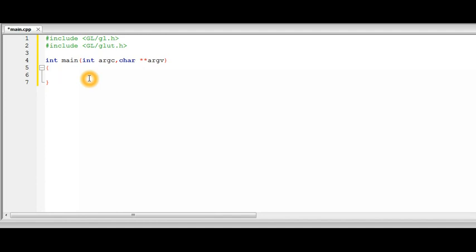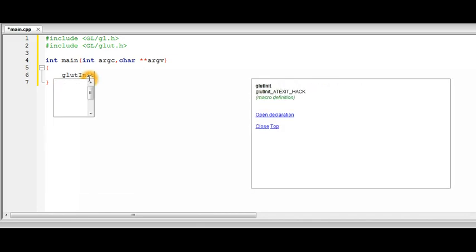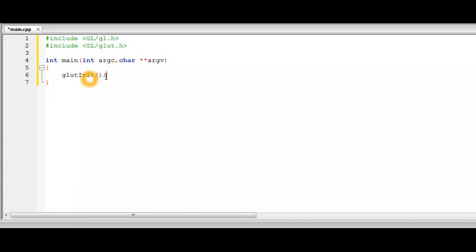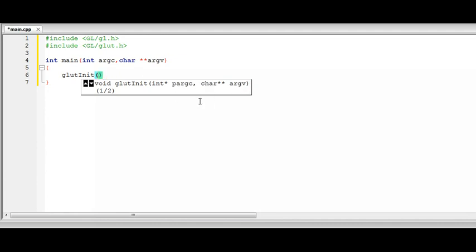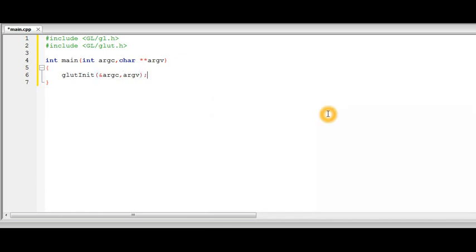So the first thing which we want to do in the main function is initialized Glut. So which we use a function glutInit to initialize Glut. And this takes two arguments which are passed into your program when it runs. So these arguments will be used to initialize Glut while the program is being called. So first one is a pointer so you need to pass its address. And the second one is a pointer to a pointer so it is already the same here. So let's just pass it directly.